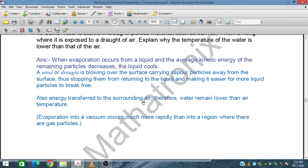The energy is transferred to the surrounding air, and therefore the water temperature remains lower than the air temperature.